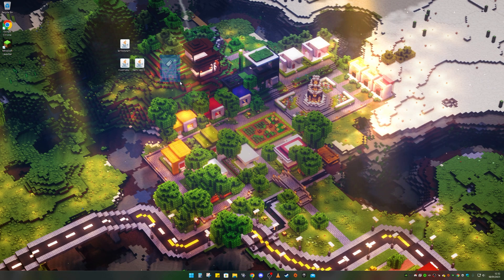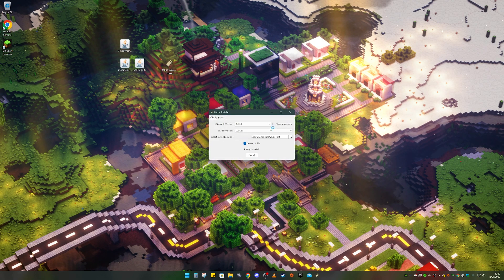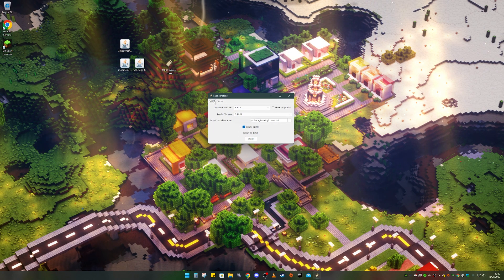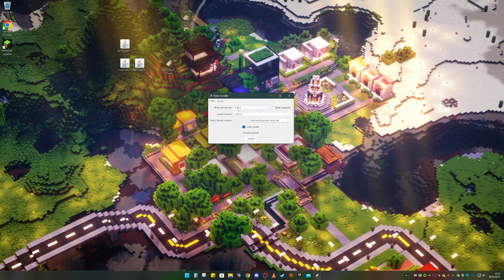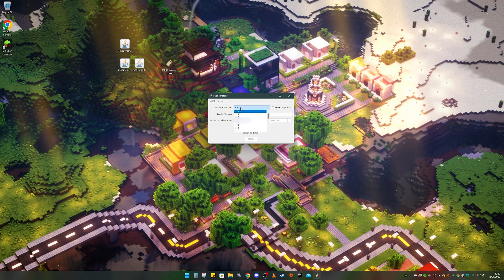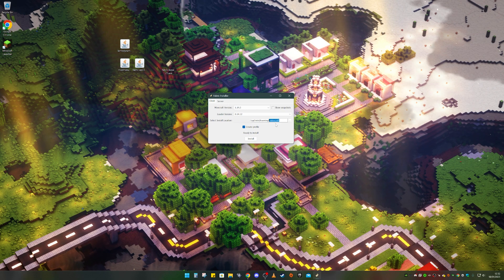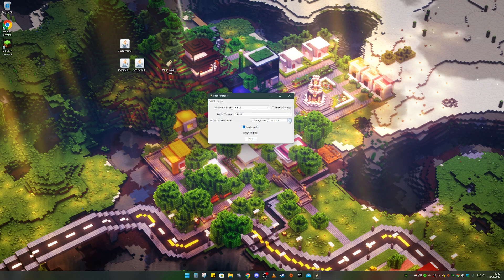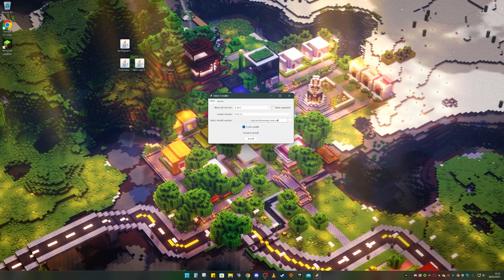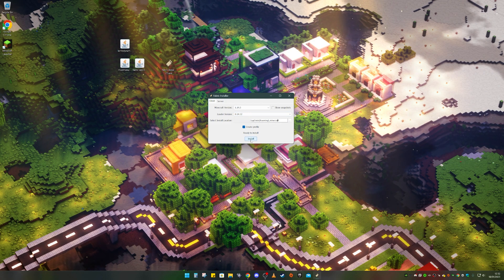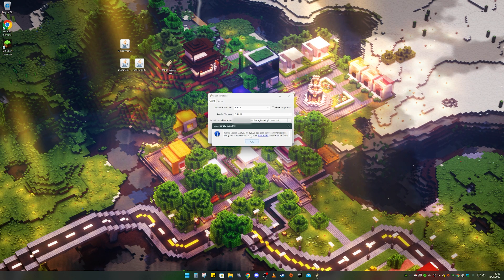The first thing to do is install the Fabric Loader file. Double-click it and a menu should load up. Make sure it's set to Client, not Server. Then make sure it's set to Minecraft 1.19.3, or whatever version you're using. Also make sure it points to your .minecraft folder — if not, click the three dots and locate it. Then click Install. Once it's installed it should show a confirmation message. Click OK.